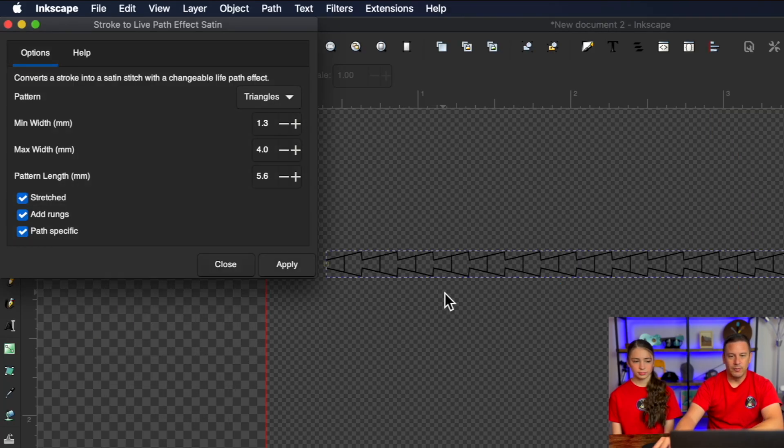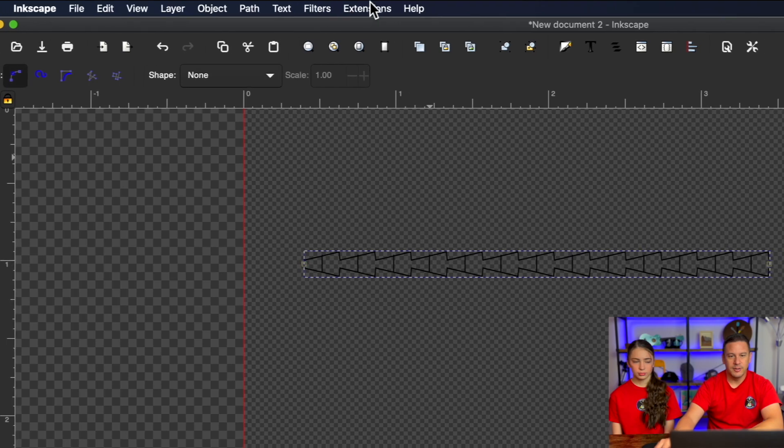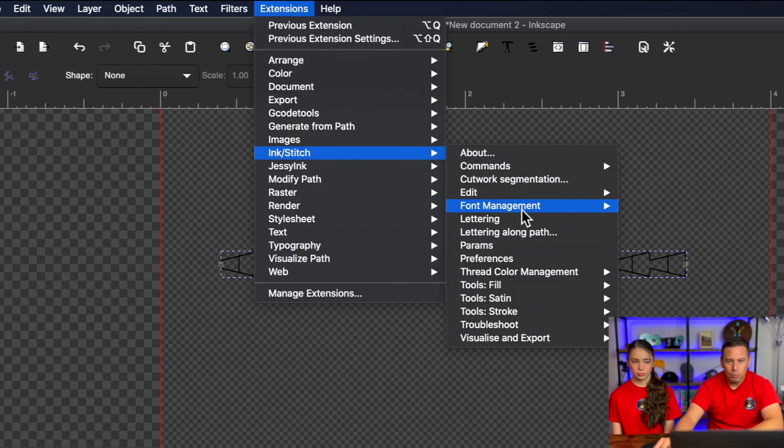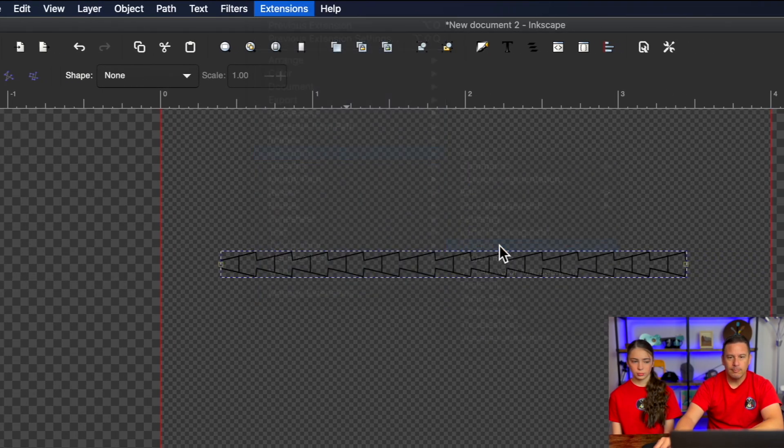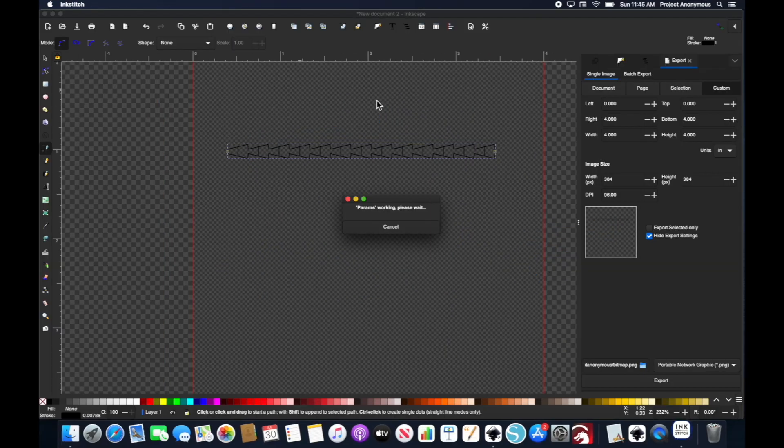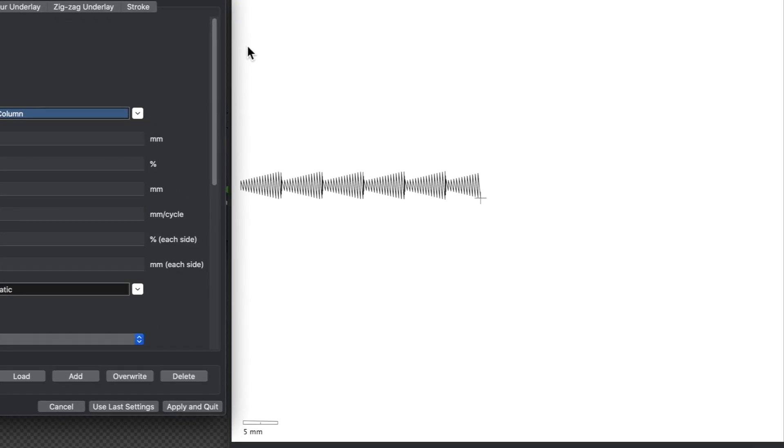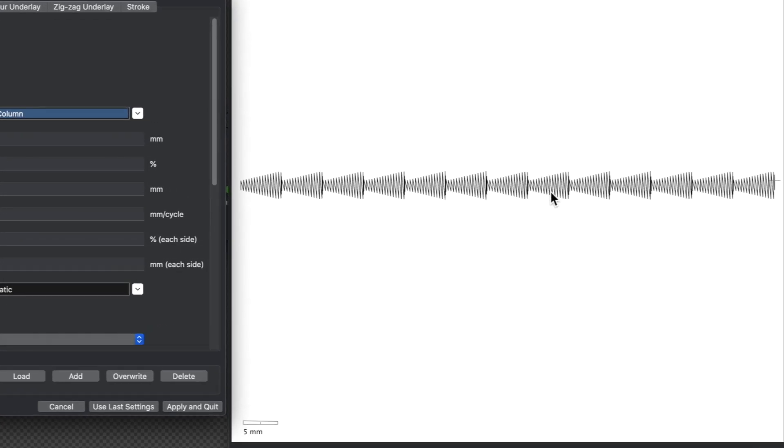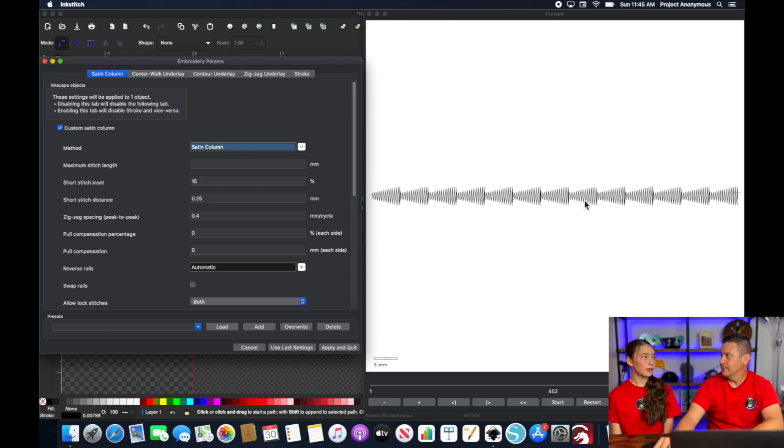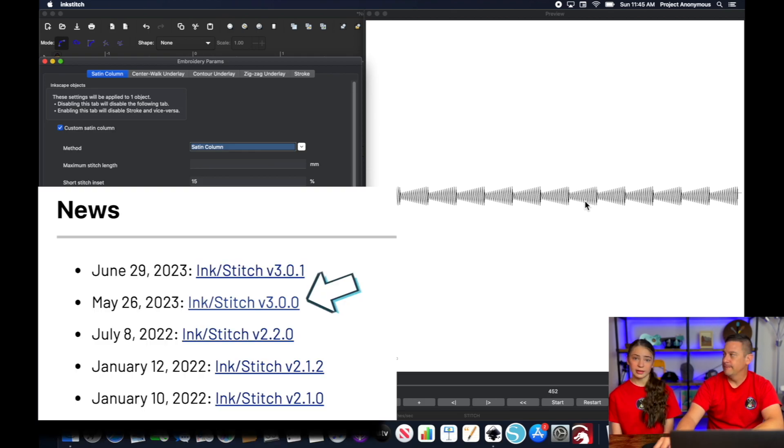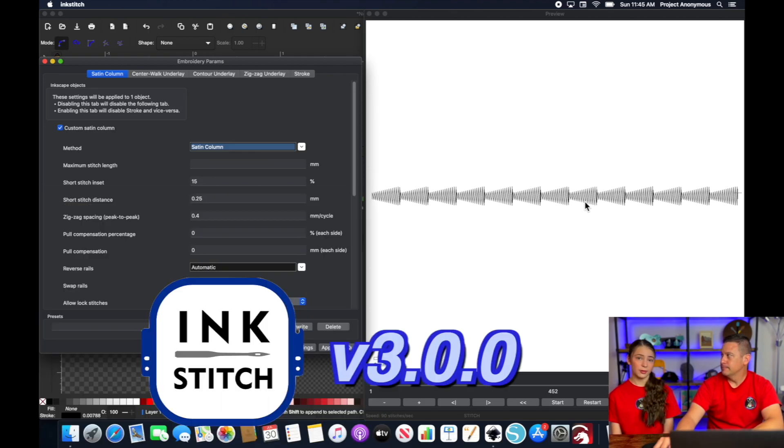Let's see what we're working with when we go into params. We'll go ahead and show that. Hit close there. And you can see just like that, it makes a custom satin stitch that required not a whole lot of work, which is really nice. This is definitely a cool new tool and a new Ink Stitch update for version 3.0.